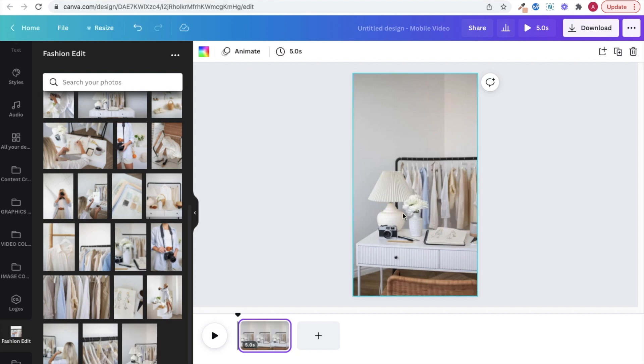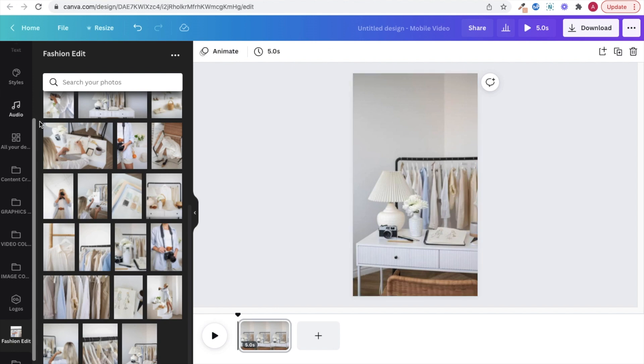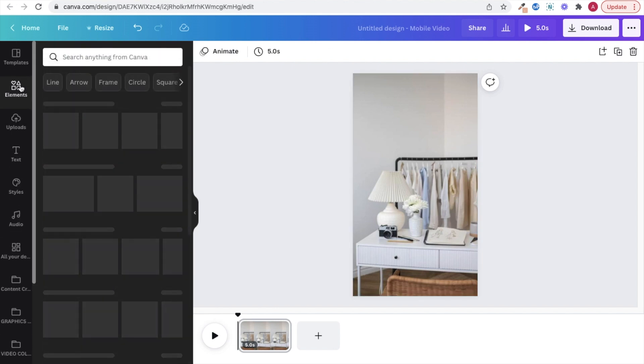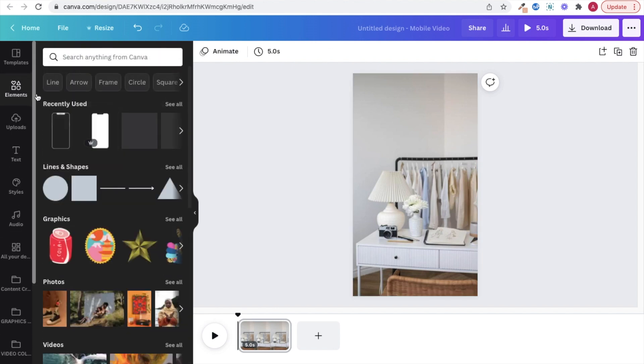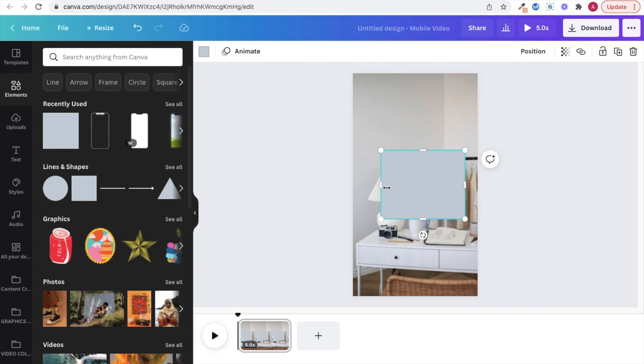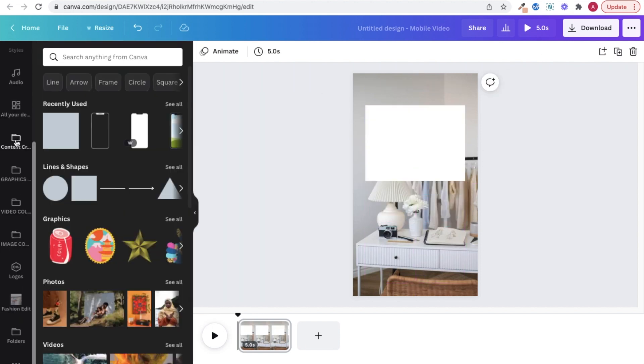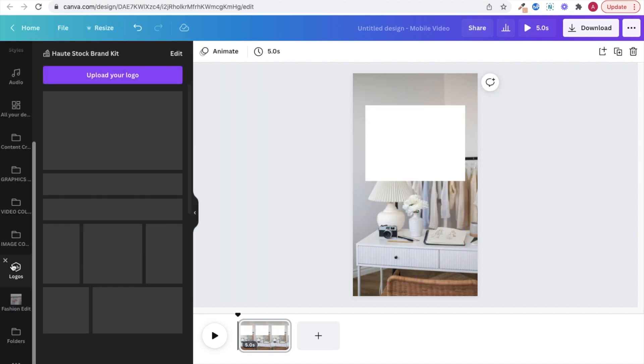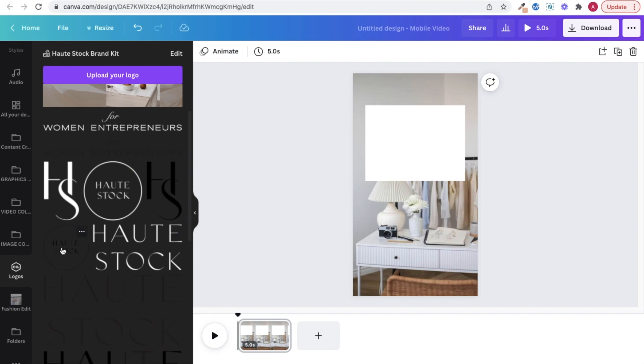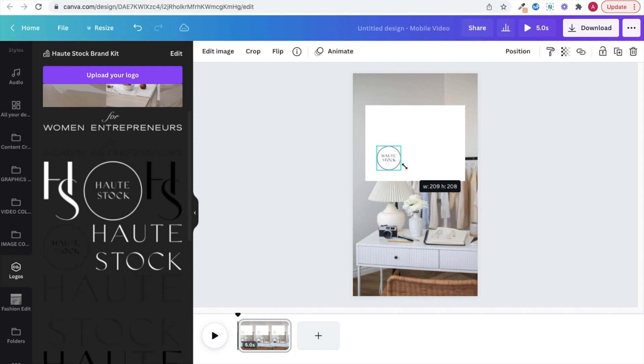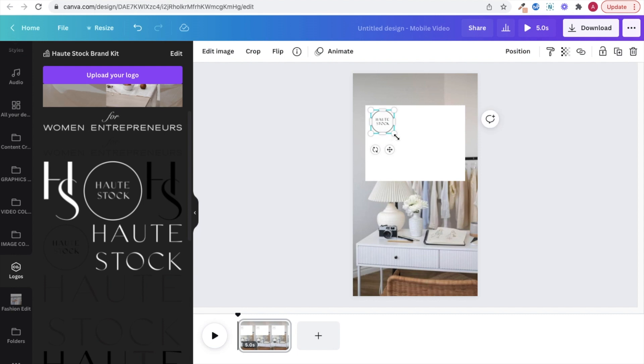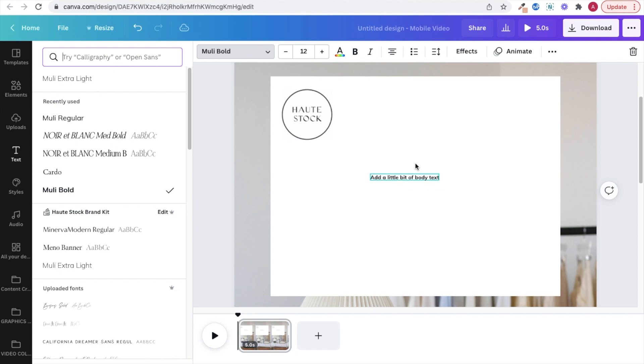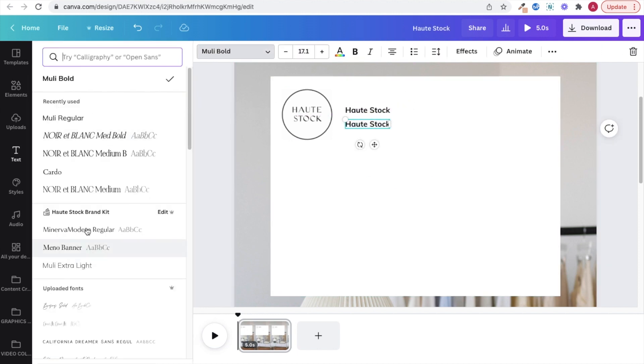Next we're going to create our own Twitter graphic to mimic what it actually looks like when you create a tweet. So first create a rectangle and change the color to white, then add what would be your icon or display pic. I'm just using the Hot Stock logo to keep it super simple, but you could also select an image of yourself and then add the company name and your handle.